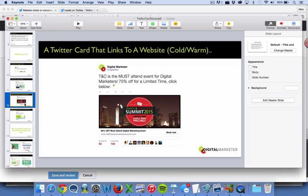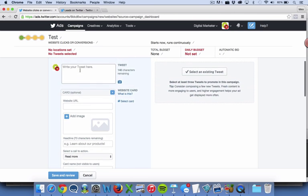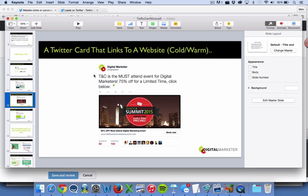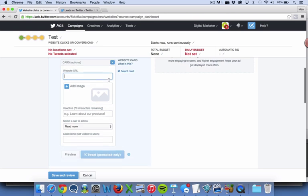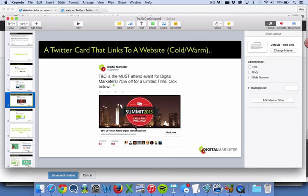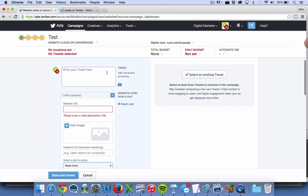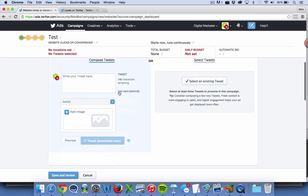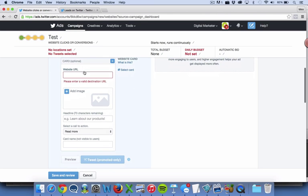If you already have posted that tweet to your Twitter handle, you can select it from your timeline. For a Twitter card that links to a website, you're going to write a tweet up here — for example, 'TNC is the most attend event for digital marketers' — and for the card, because it is clickable, you put the URL in right here, the image, the headline, and then you add a call to action. So to recap: just copy and a link goes in the tweet field; tweet with an image, go this route or select from your timeline; card linking to a sales page, write your tweet and create the card here.